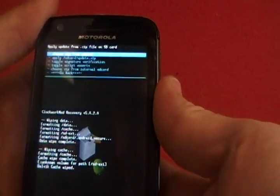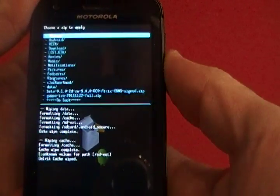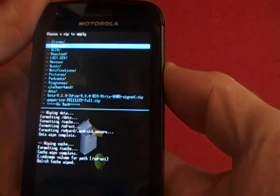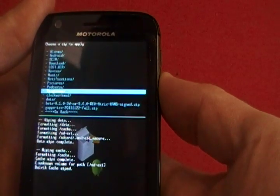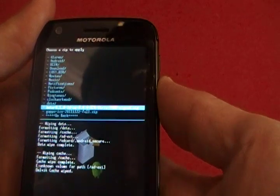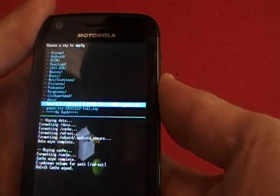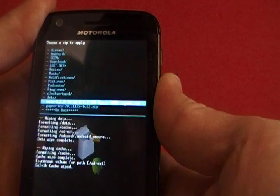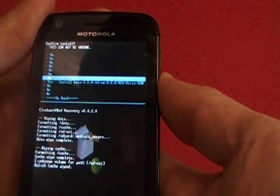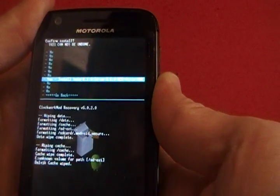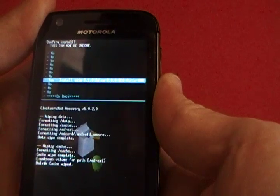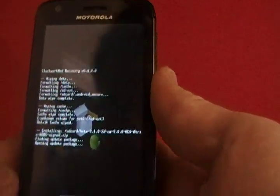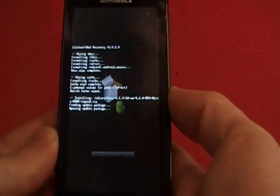Let's see, choose ZIP from SD card. Then, we're going to go down to Beta, and we will install it, which is the CM, whatever yours is called, and then we're going to Flash that.